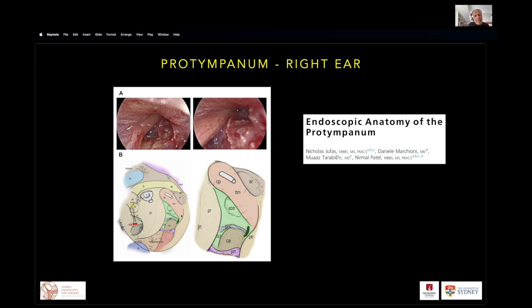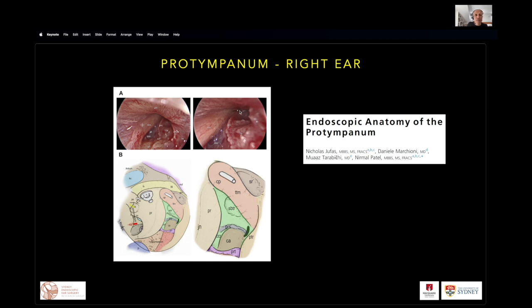From posterior to anterior in this right ear, we can see Jacobson's nerve, or variably the carotico-cochlear recess, which borders the posterior boundary of the protympanum. Then we have the protympanic spine along the floor and the Eustachian tube seen anteriorly. In these endoscopic views of the right ear, we can see the same structures — the supertubal recess superiorly, the tensor tympani canal, the subtensile recess, the protympanic spine, the carotico-cochlear recess, the carotid artery in the floor, the protoniculum, and the opening to the Eustachian tube marked with asterisks.